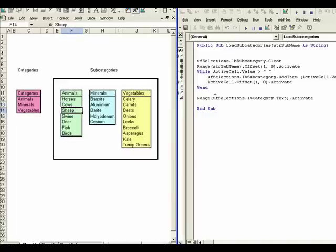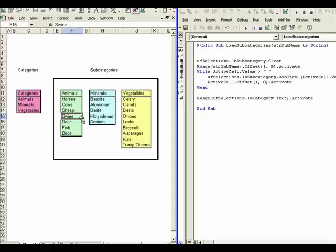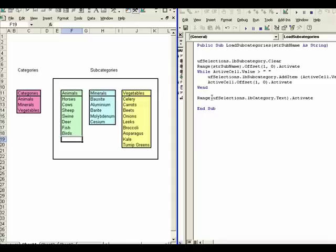And we add it to the list box and then we drop down one more. We get down to the bottom of the loop and says, well, is that value more than a blank? Yes it is. It's sheep. So we're going to add sheep or drop down to swine, etc. So that loop repeats until we encounter this cell right here and there's nothing that's greater than a blank in it and this loop ends.